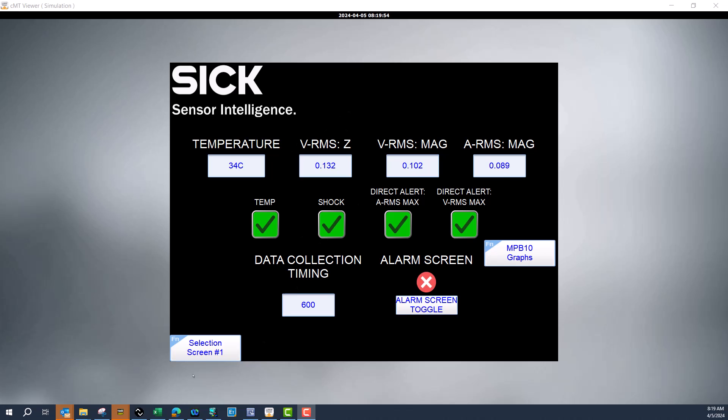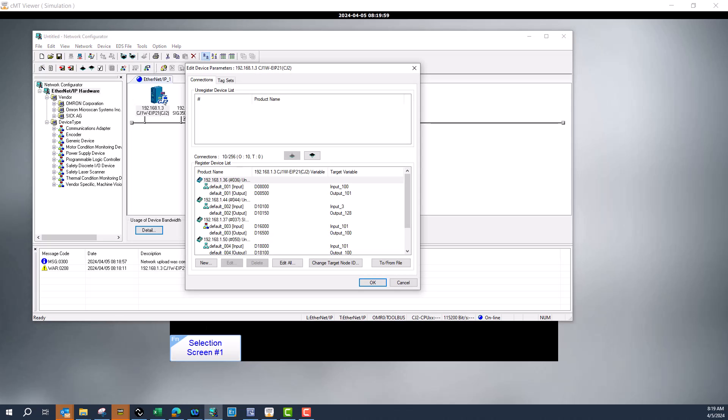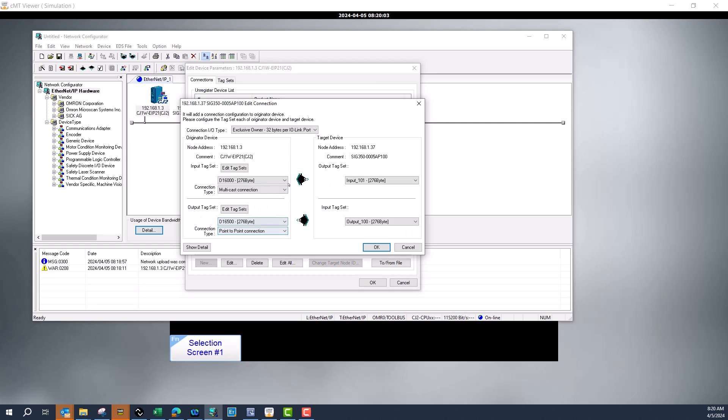First, we'll start from the beginning. This is my network configurator and this is the SIG 350. My input data I'm putting into d16000 for 276 bytes, so that's coming from the SIG 350.